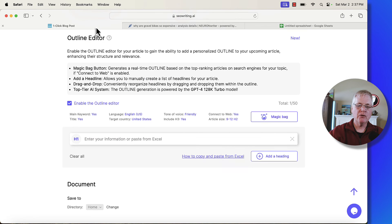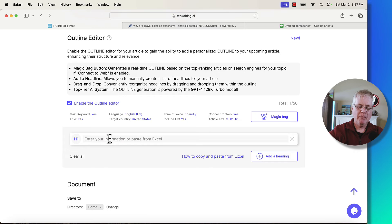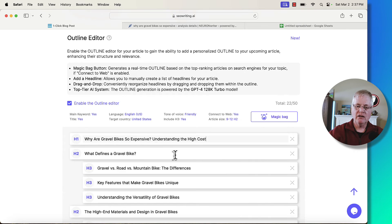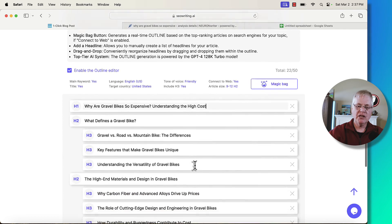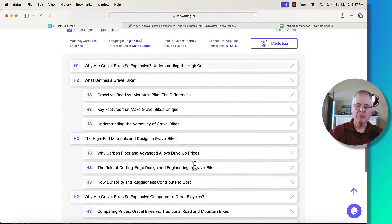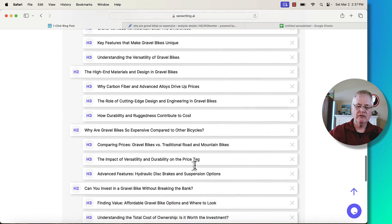Go back over to SEO writing, go to the H1, paste it in, and here you go. There's your custom outline from Neuron Writer. Very easy.